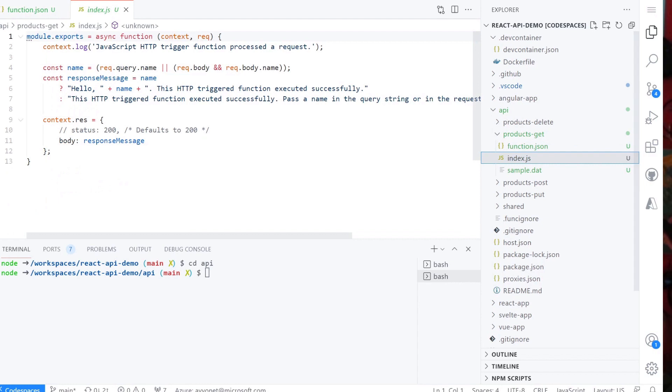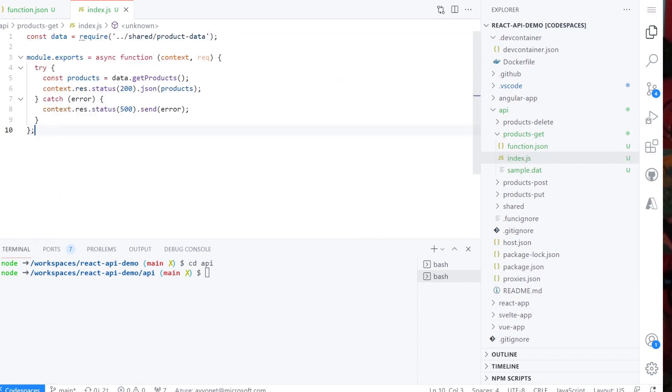Finally, I will change the index.js function logic to get the data from the shared products data file and respond to the request by sending the data as JSON, or send a 500 error message.